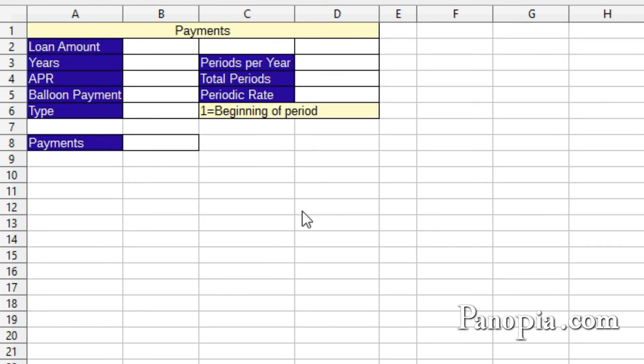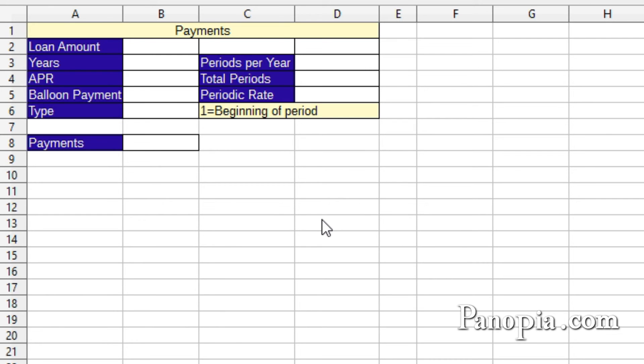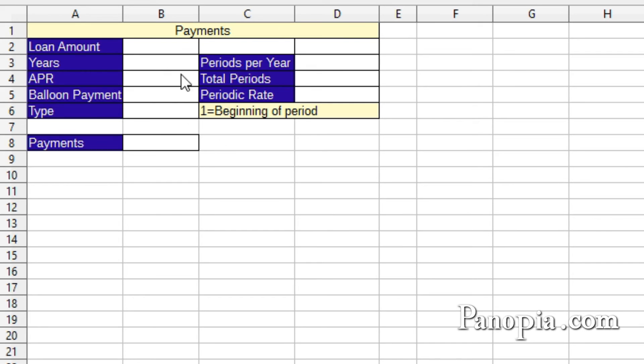One last thing. I was asked about quarterly payments with the payment function. The obvious answer is to use 4 rather than 12 when dividing the yearly interest rate, and a 4 times the number of years for the number of periods. But you can also set your tables up in a more versatile way to calculate any type of loan. Here's an example.